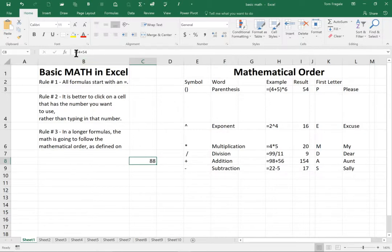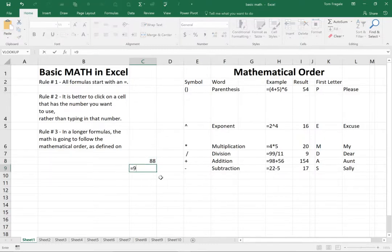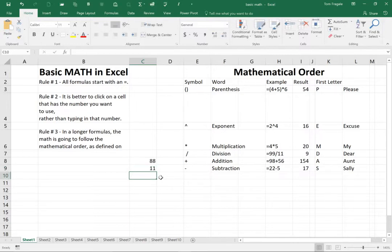Notice up here in the formula bar, we see the formula is equals 34 plus 54. Let's do a subtraction. I'll do equals 98 minus 87, and then we have the result there.